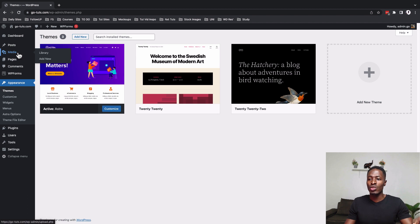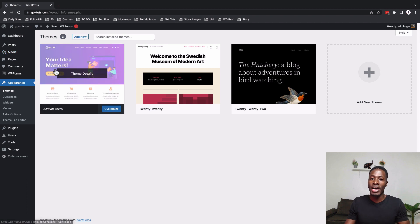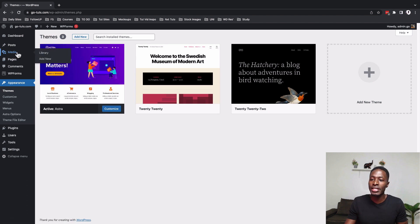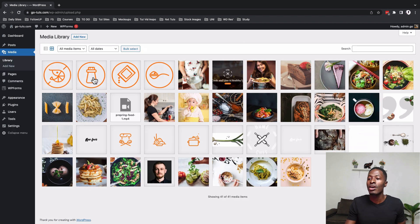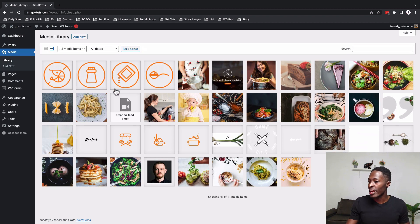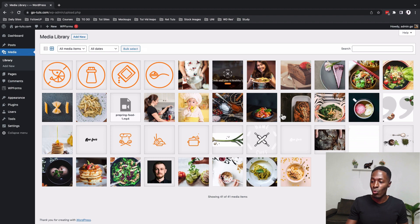What happens when you import this website from the Astra starter templates? When you come over here to the library you realize that all the media that is on the website will be imported right over here in the media gallery of your WordPress website.